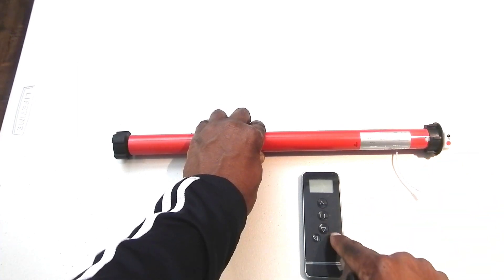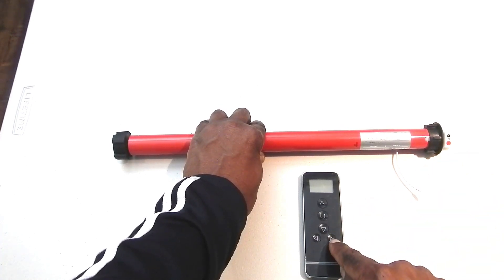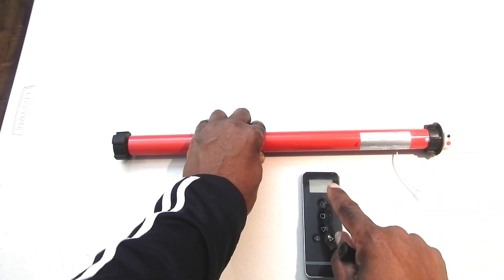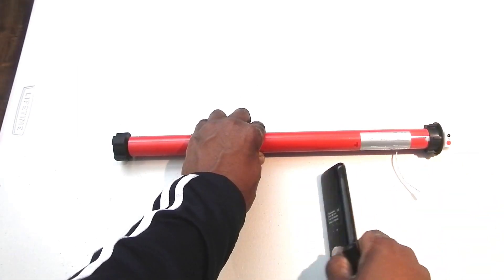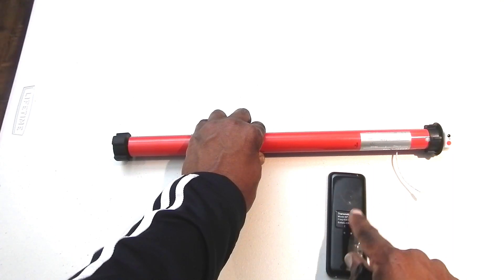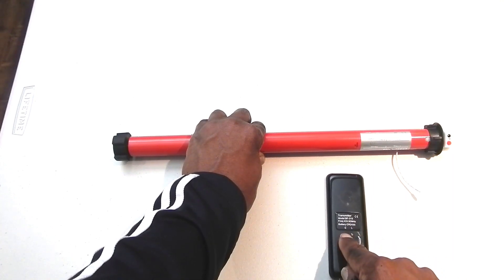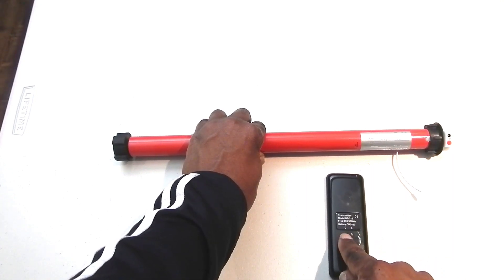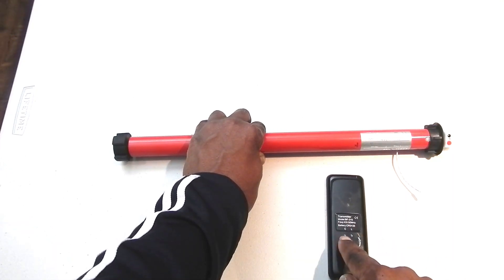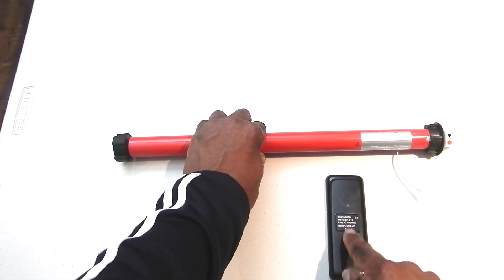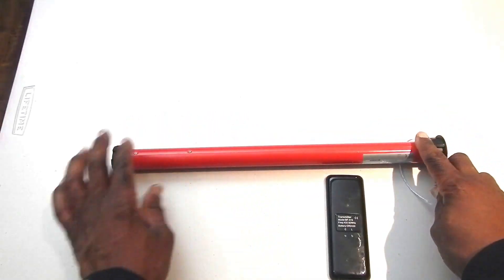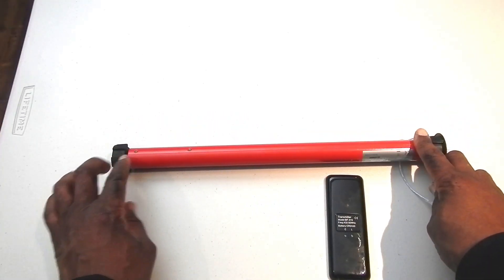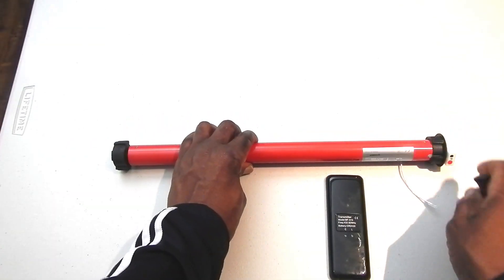I'll then ensure that my remote is on channel two. I will turn it over, and then I'll press and hold that confirm button. When I hold that confirm button, I will wait until the motor here jogs twice to confirm that it's on channel two.